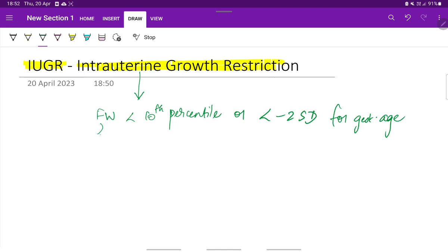The fetal weight, FW stands for fetal weight. Fetal weight less than 10th percentile or less than minus 2 standard deviation for the corresponding gestational age, and that is called as intrauterine growth restriction.